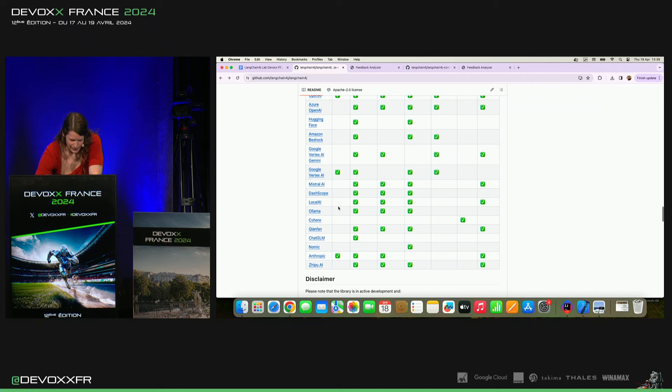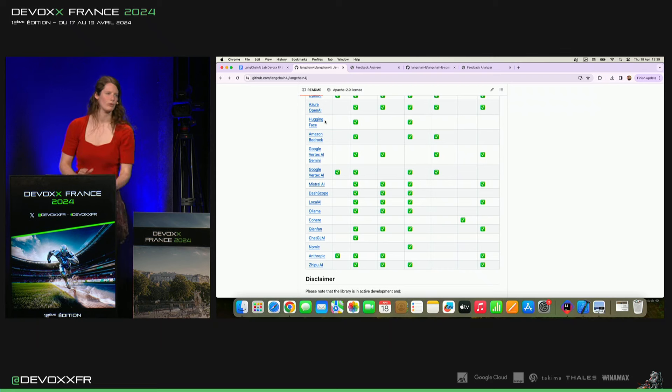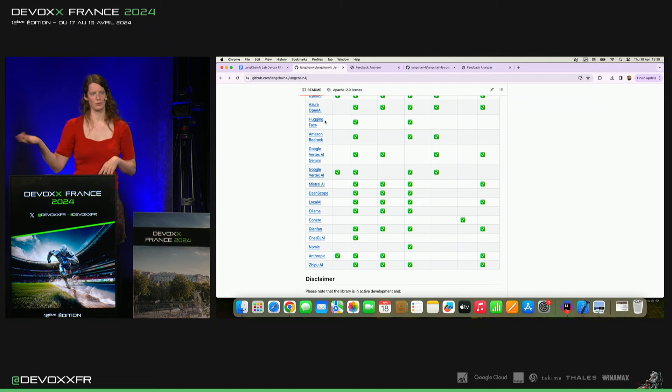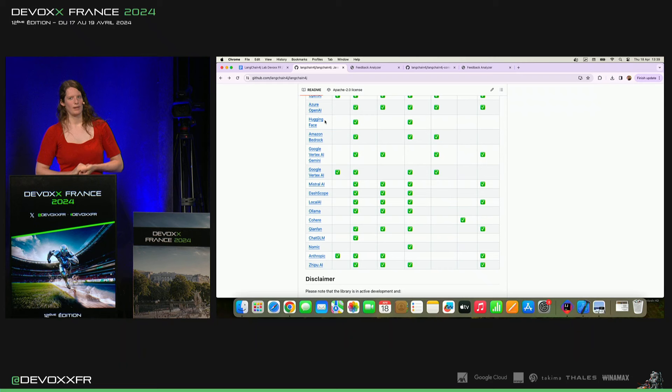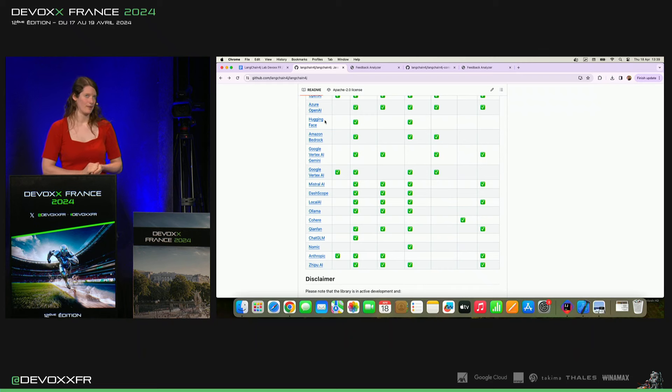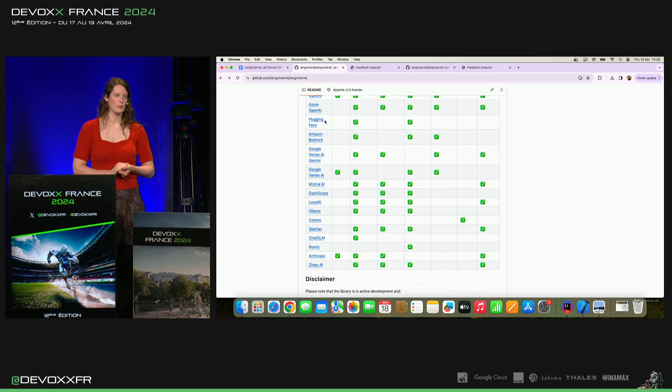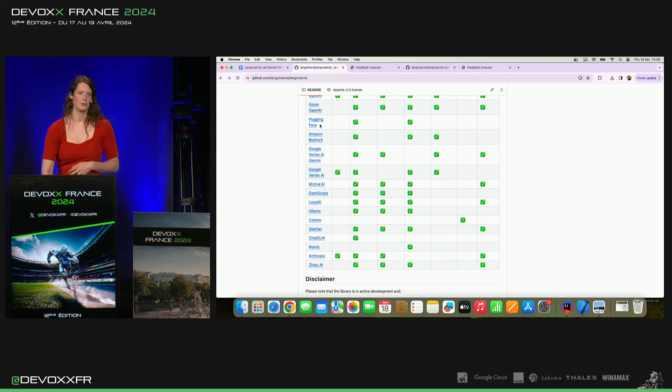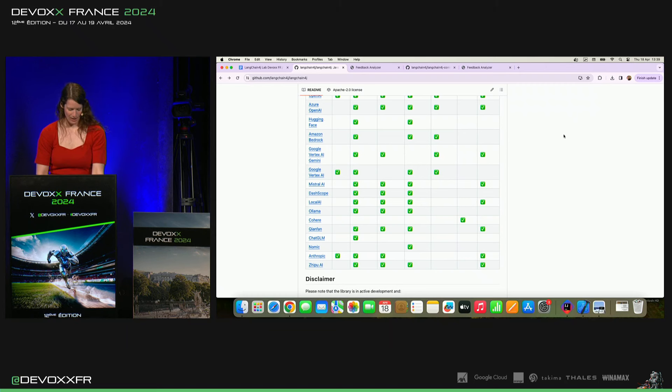Et il y a d'autres choses comme Hugging Face. Là, on trouve beaucoup, beaucoup de modèles open source qu'on peut tourner sur Hugging Face. Il y a aussi plein de training datasets, plein d'instructions comment faire du fine-tuning. C'est tout là. Et on a aussi une jolie intégration qui le rend super facile en LinkedIn 4G.